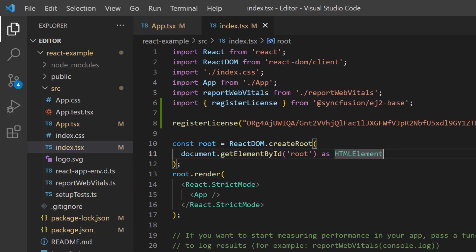From 2022 Volume 1 release, the Syncfusion React license key registration is mandatory.